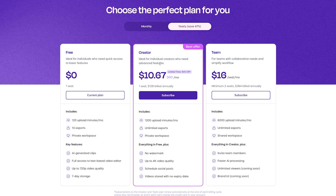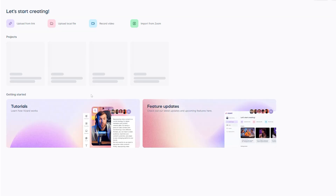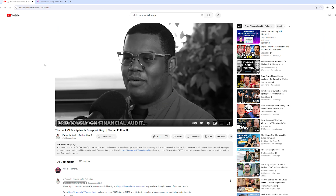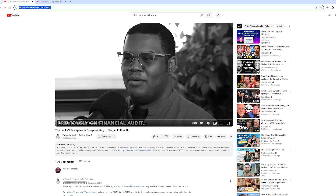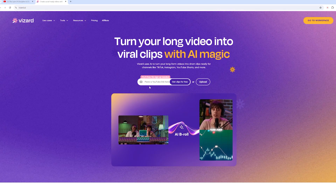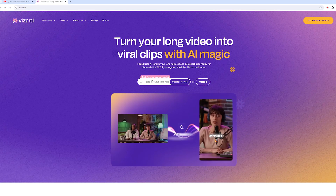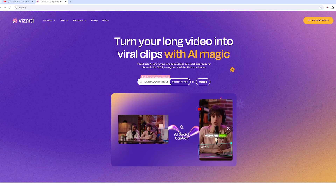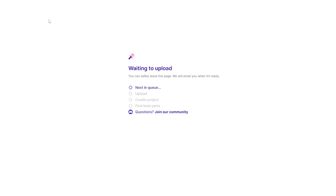As you can see there's a free creator and team section, but we're going to go with free. I run a TikTok clipping page for Caleb Hammer, so I'm just going to copy the link from his recent video, paste it right here, let it load, and see what happens.